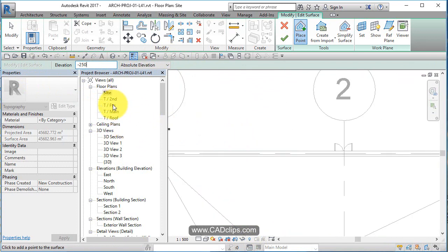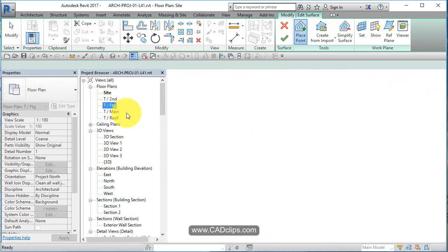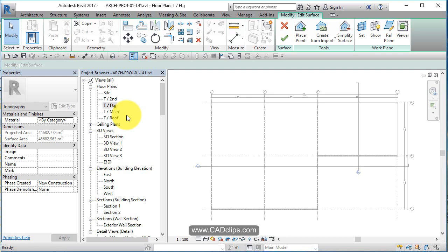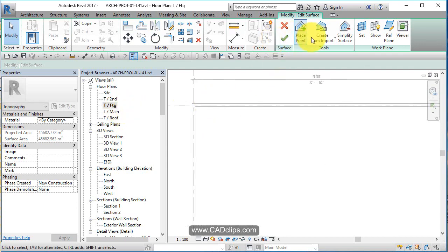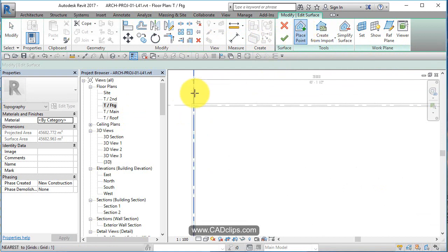And I'm going to do this from, while I'm sketching, I can switch over to my foundation plan. And I'm going to go back and say place point again.